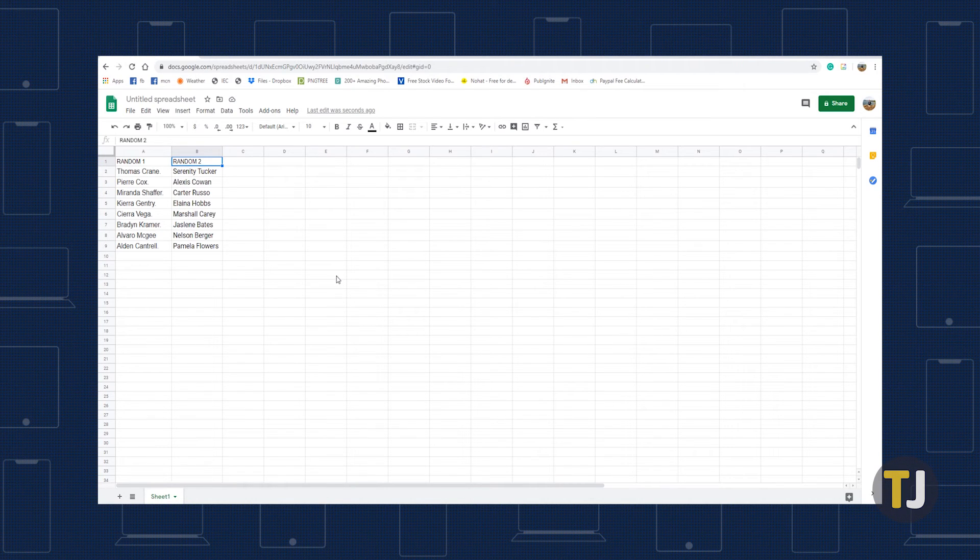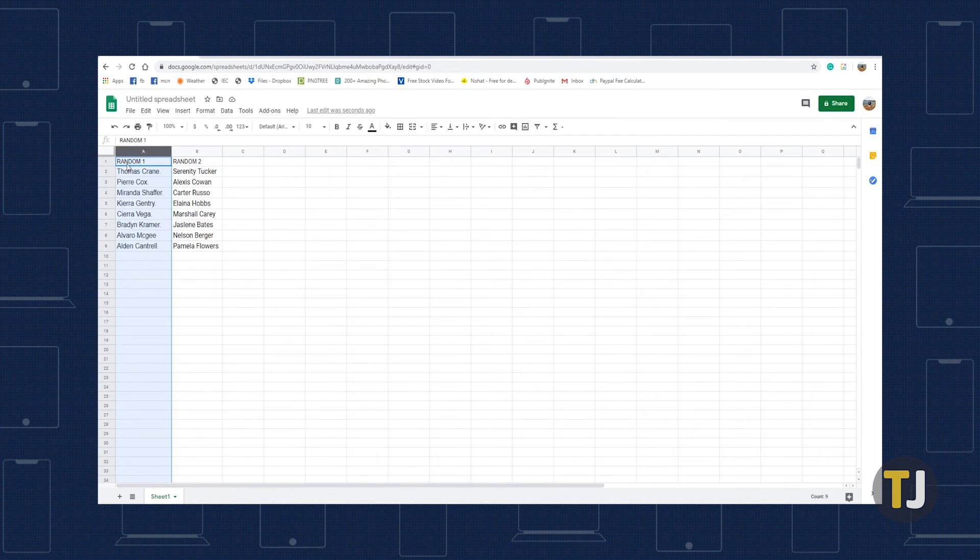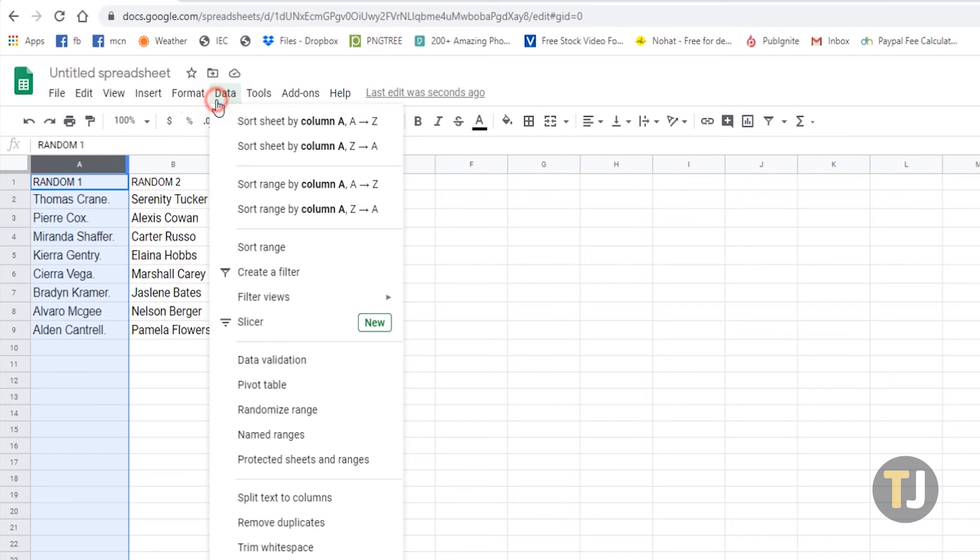Finally, we can automatically alphabetize data in Google Sheets. On desktop, select the column that contains the data you want to sort alphabetically. You can either click on the columns header or highlight the top cell all the way down to the final cell.